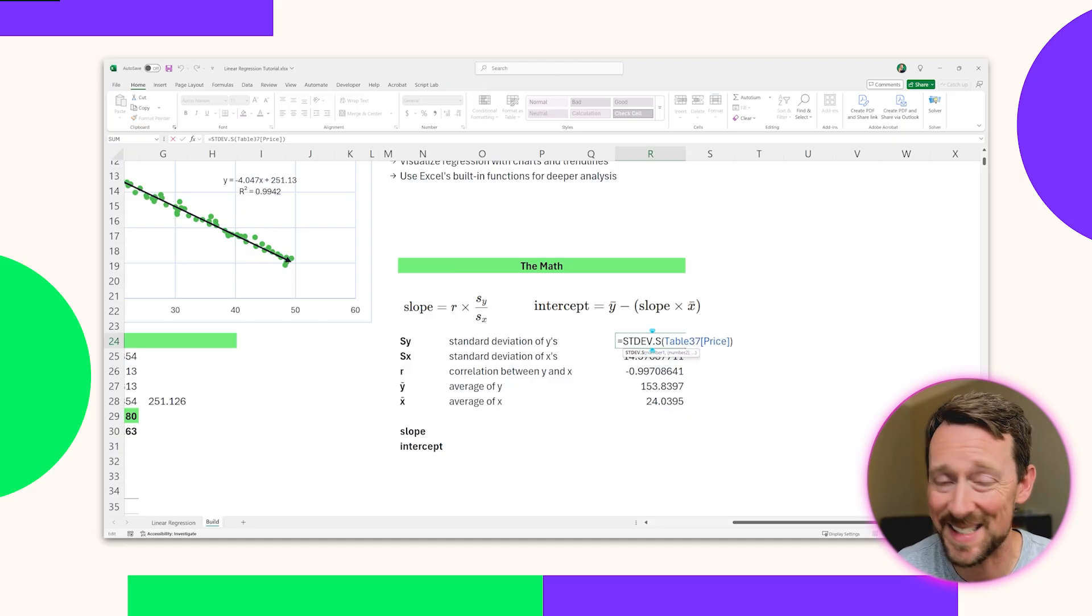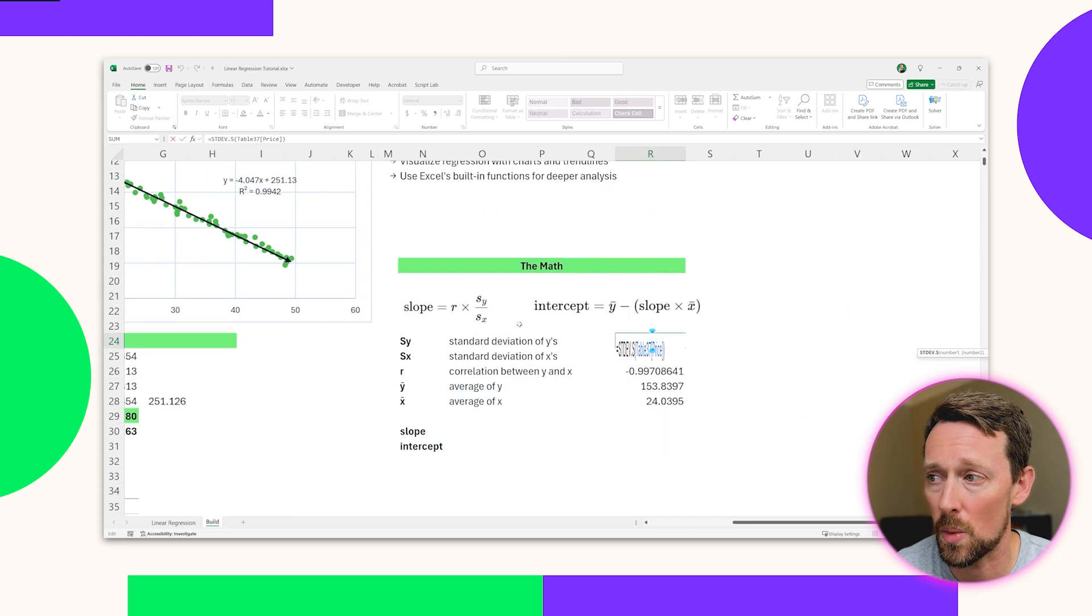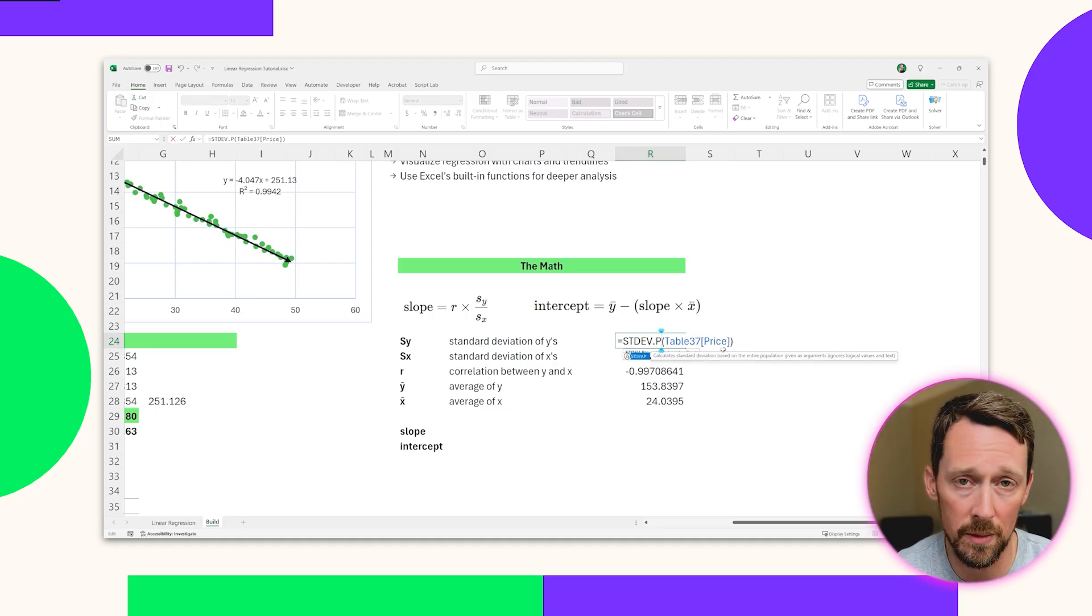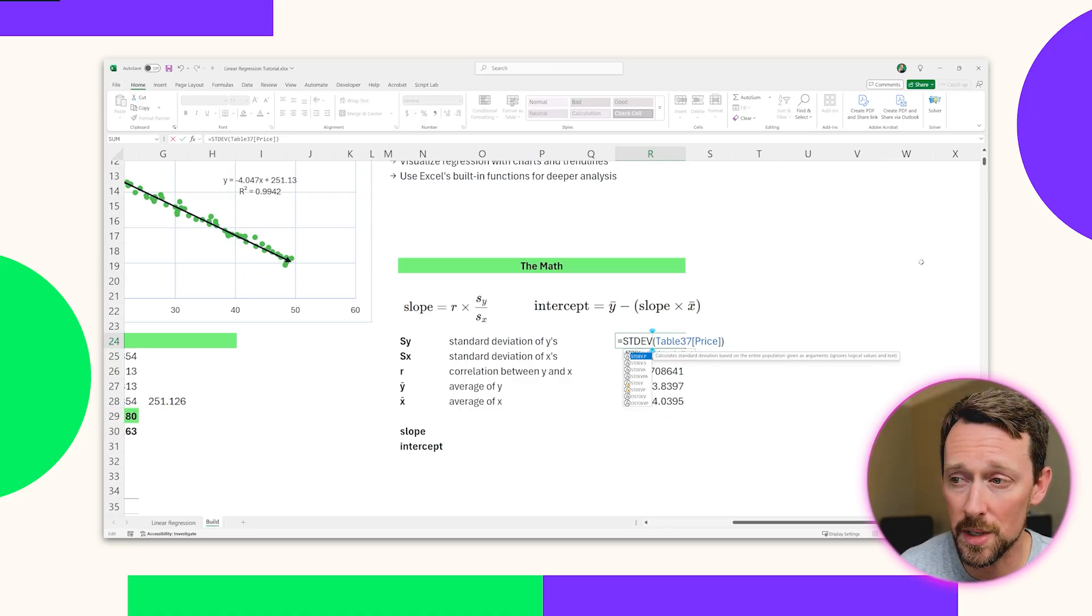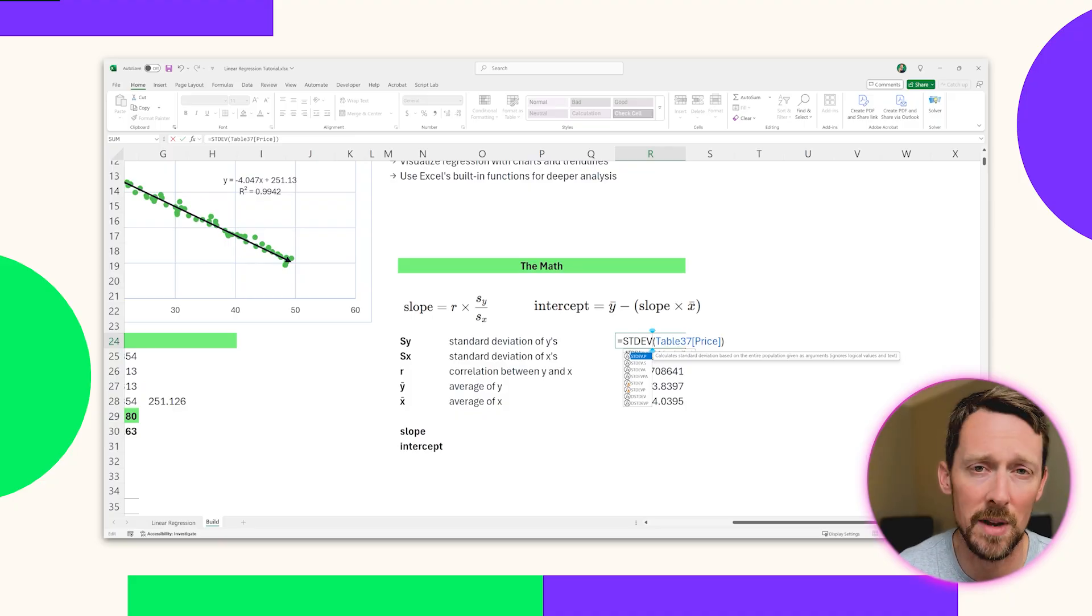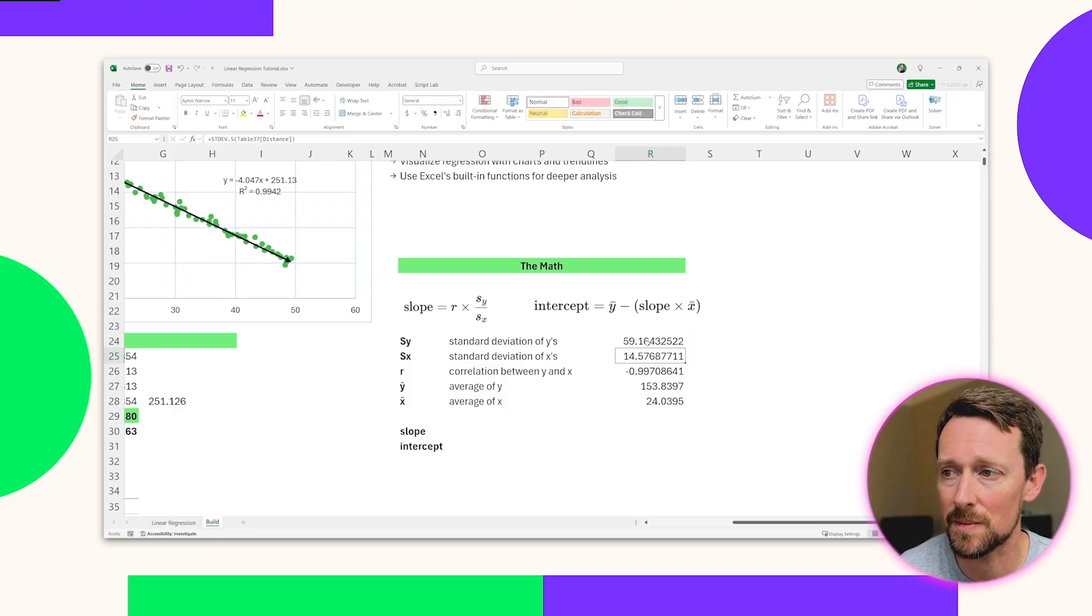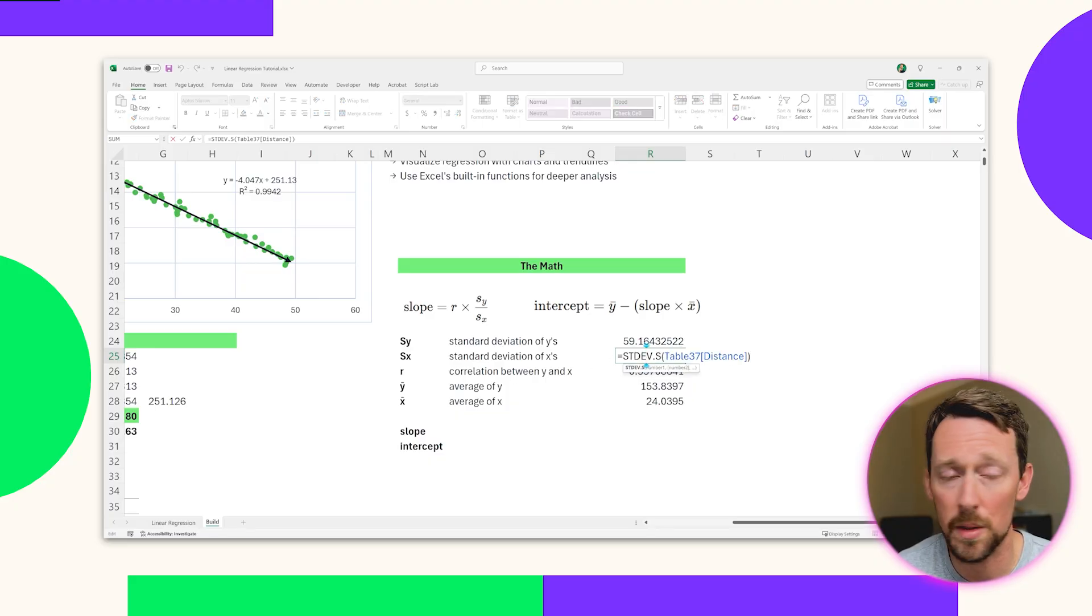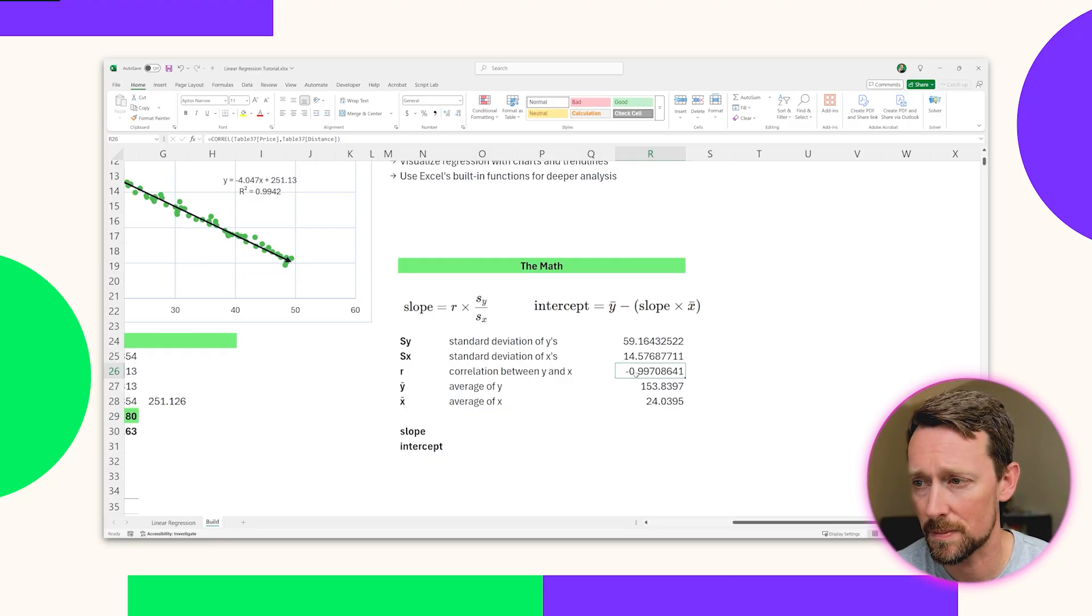So first up, we've got the standard deviation formula, and we'll just throw in the values of the Y table right here in the price column. That's our Y values. We're using the .S version of this equation. There is a .P version as well for population. If you have the entire population data set, we do not. If you're in an older version of Excel, this might also not even have an S on it. It might just be STDEV. That works just the same way for 2007 and previous versions of Excel. But we're going to use the modern syntax of .S. Then we're going to do the same thing for the X values right here for the standard deviation. We're going to throw in the distance values from the distance column, and we're going to get 59 and 14 for those standard deviations.